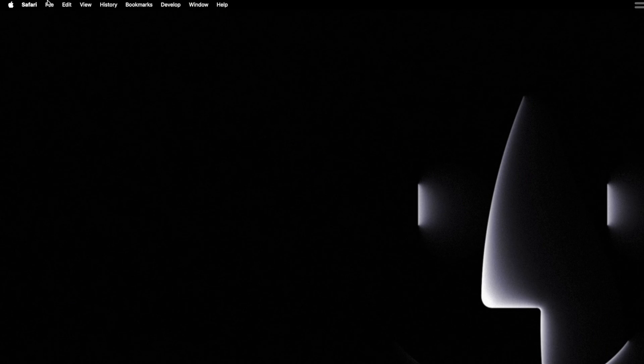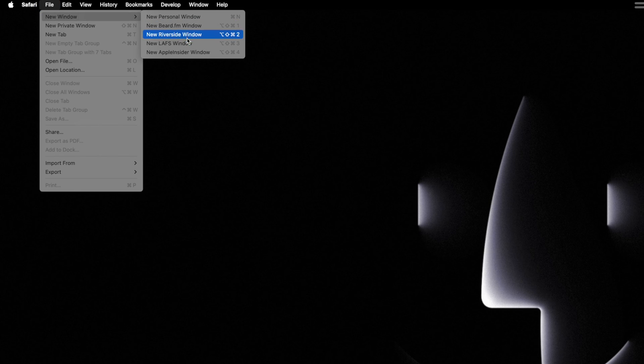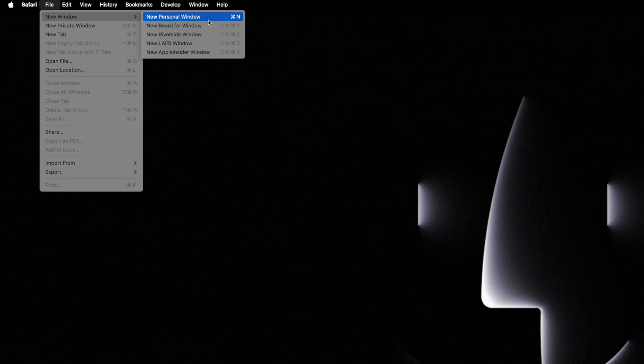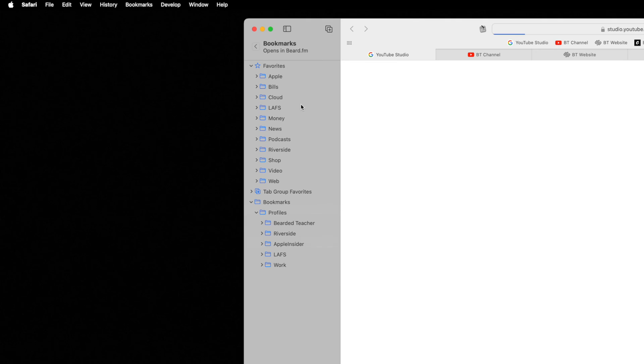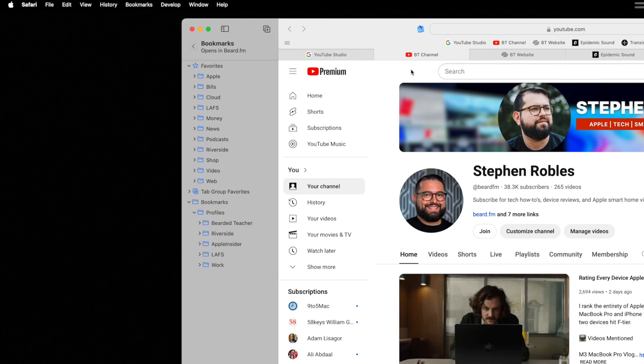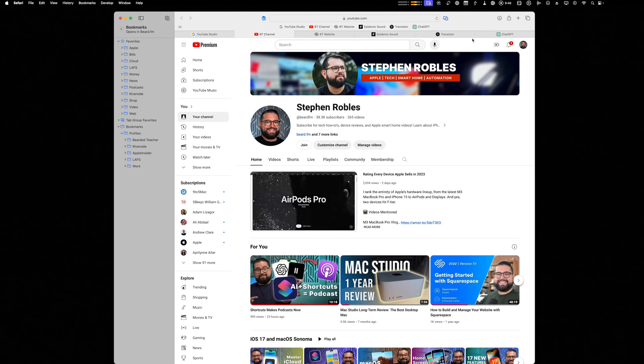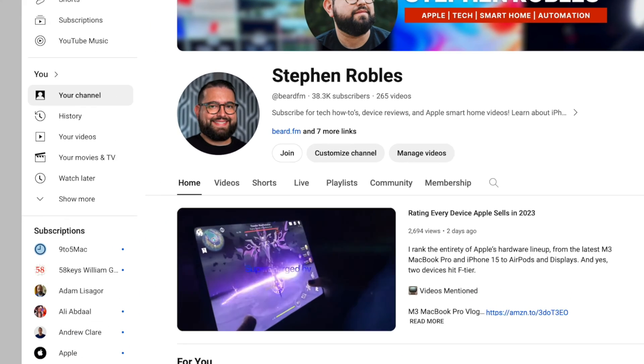For instance, if I go to file new window, you'll see I now have the option to open a new Safari profile window. I can go to my personal window that has all my favorites like normal, or I can go to my beard.fm profile and you see it automatically opens the tabs that I have as my favorites.